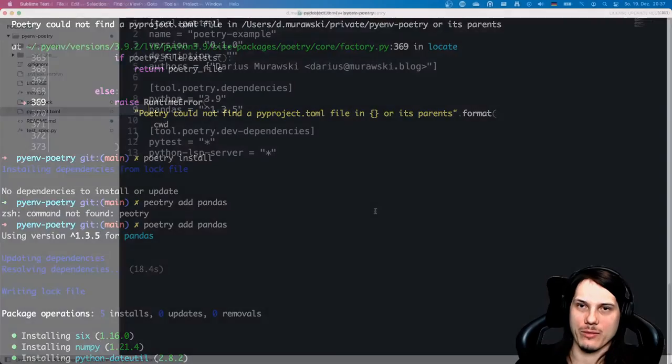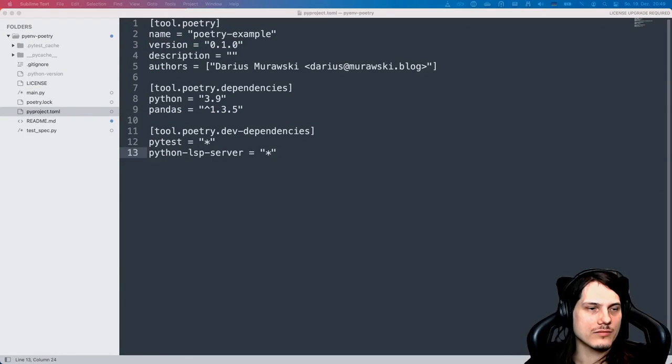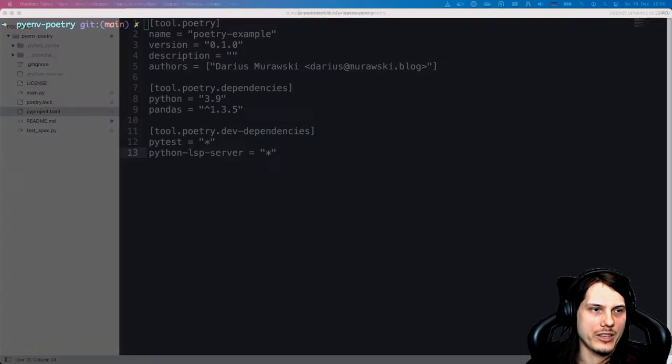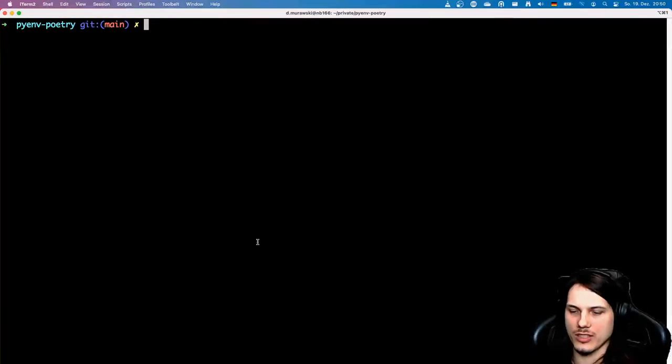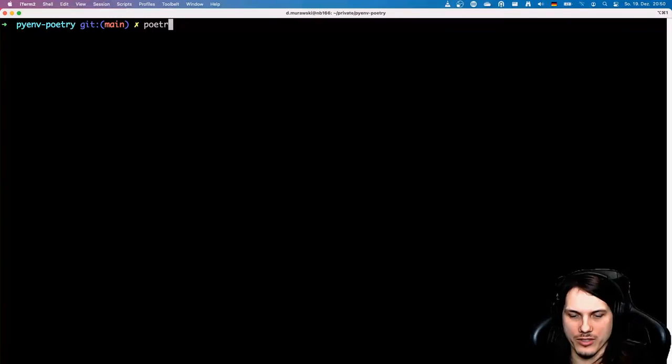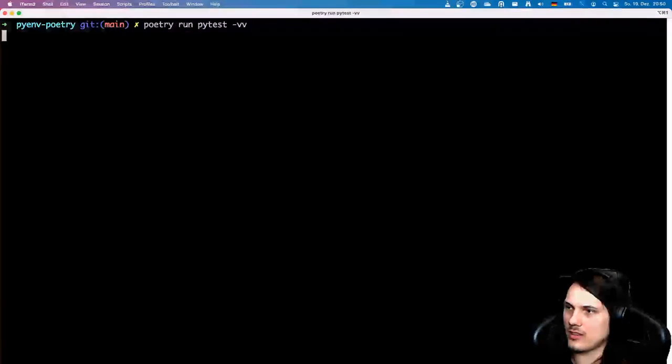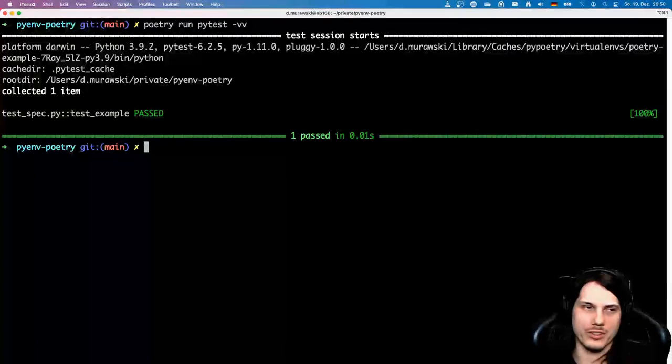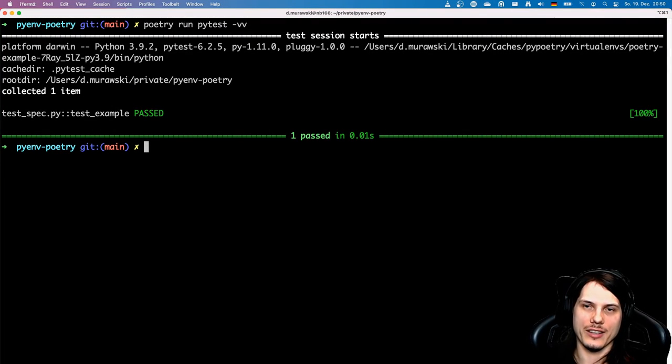When we jump now back to the editor, we can see that the pandas version was added here. Let's assume now you want to try out your newly created Python environment. Let's just jump again to the console and write poetry run pytest -vv for verbose mode, and you can see our test successfully passed.